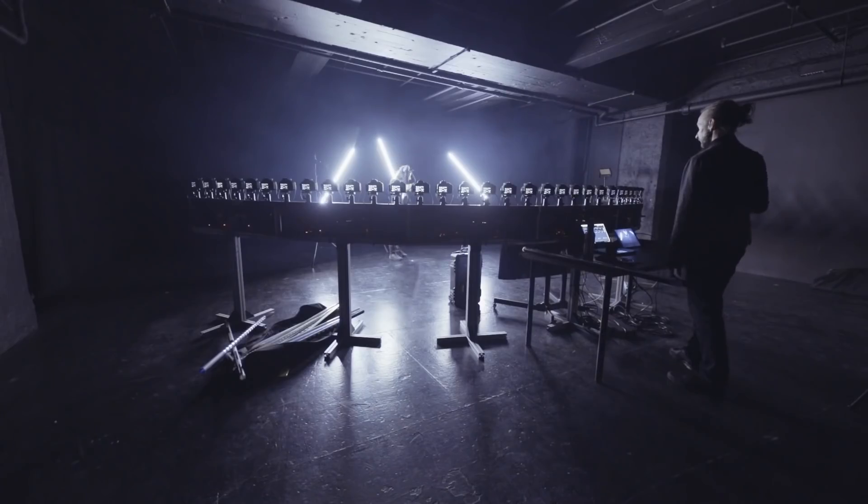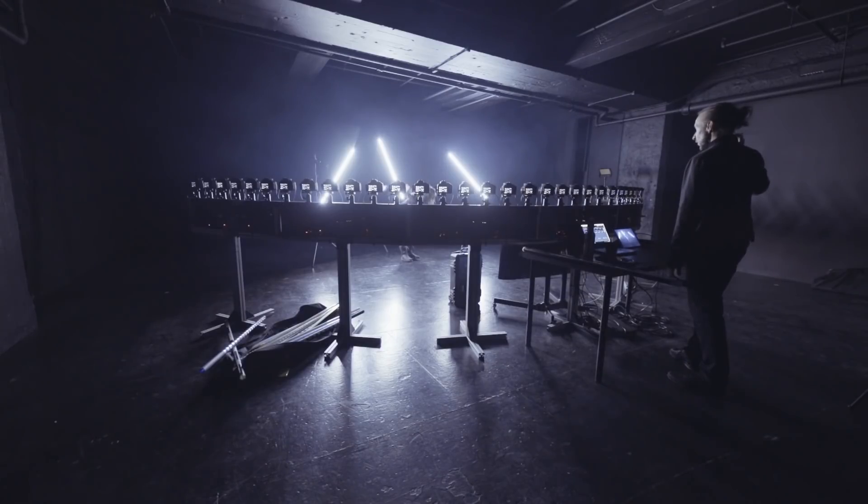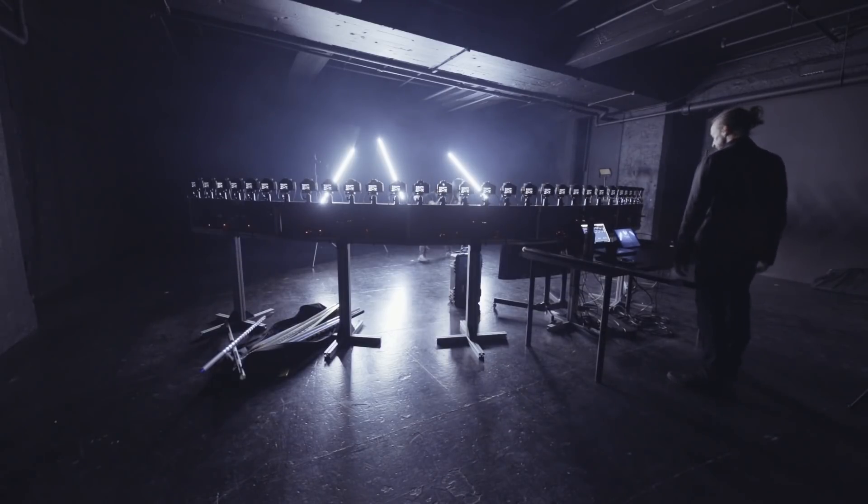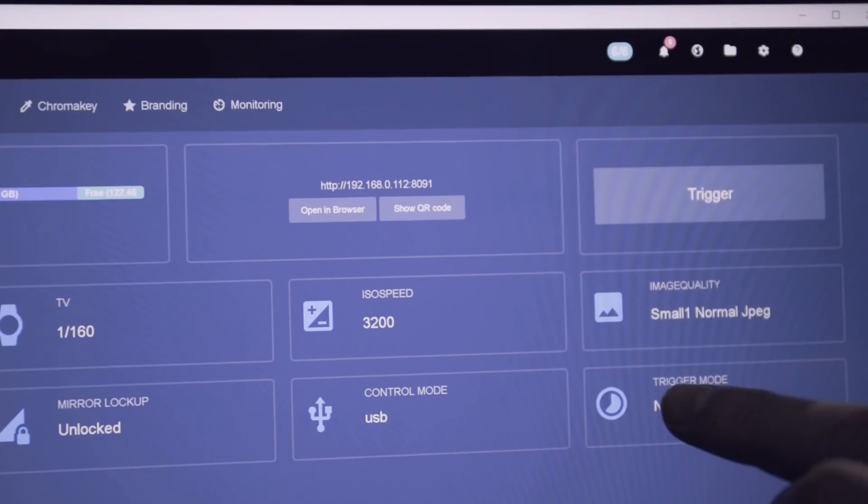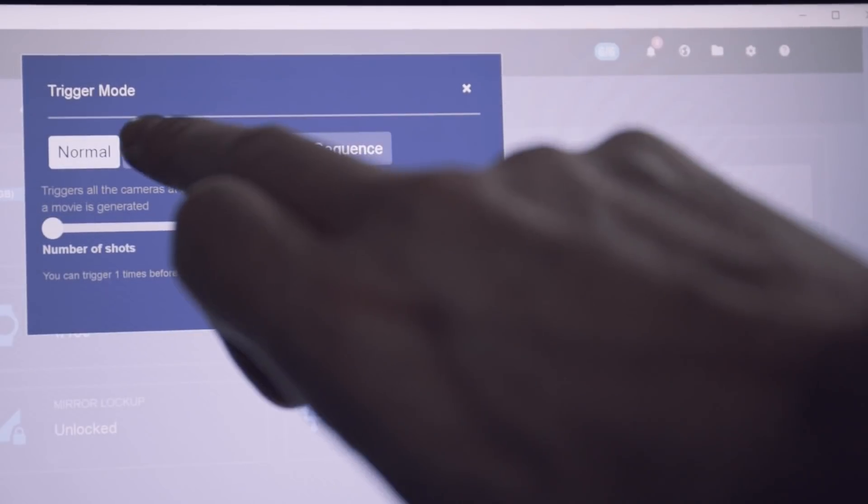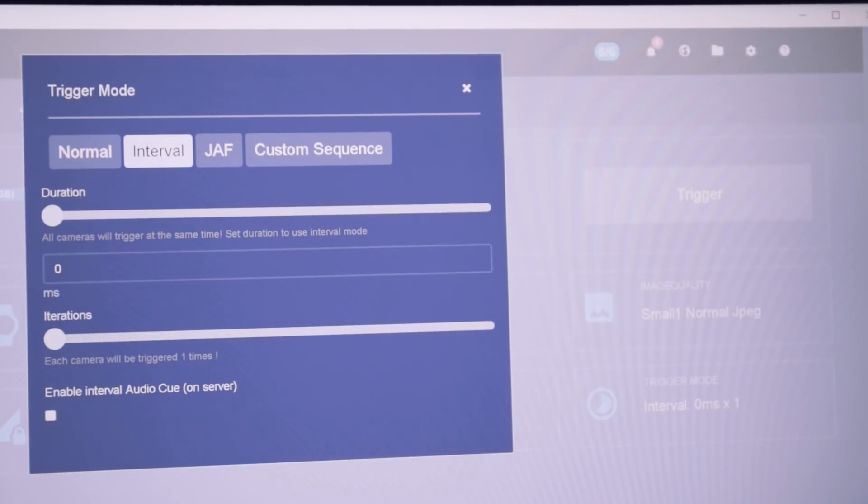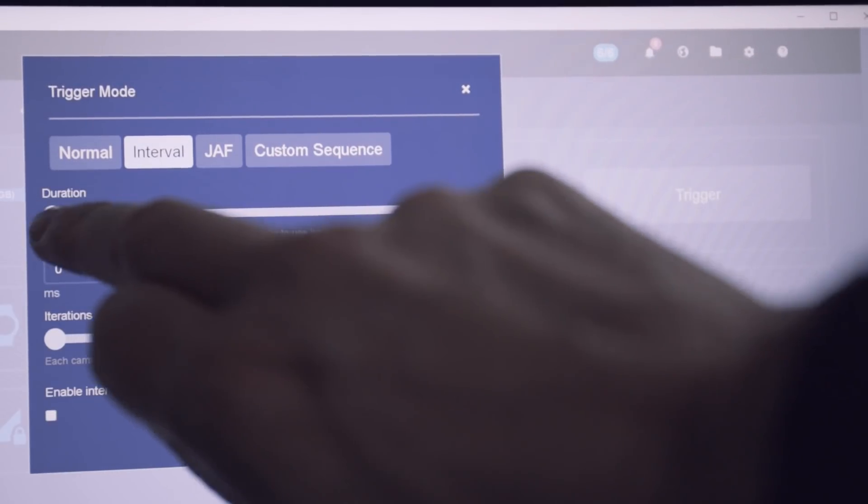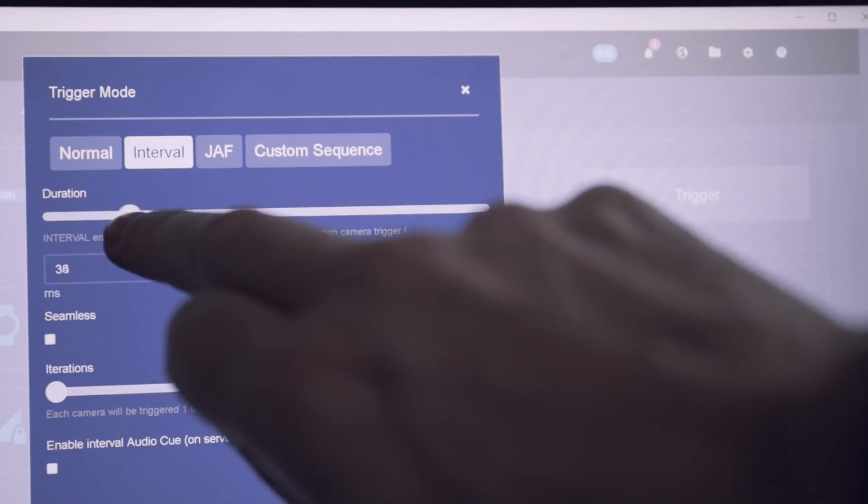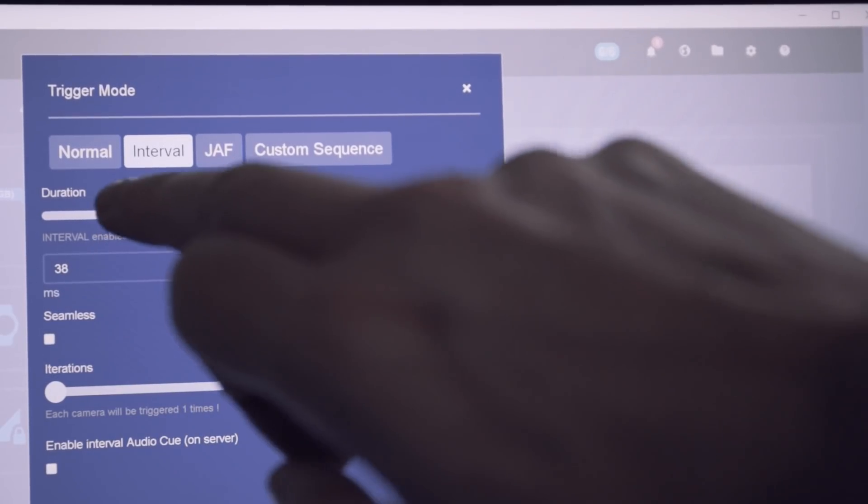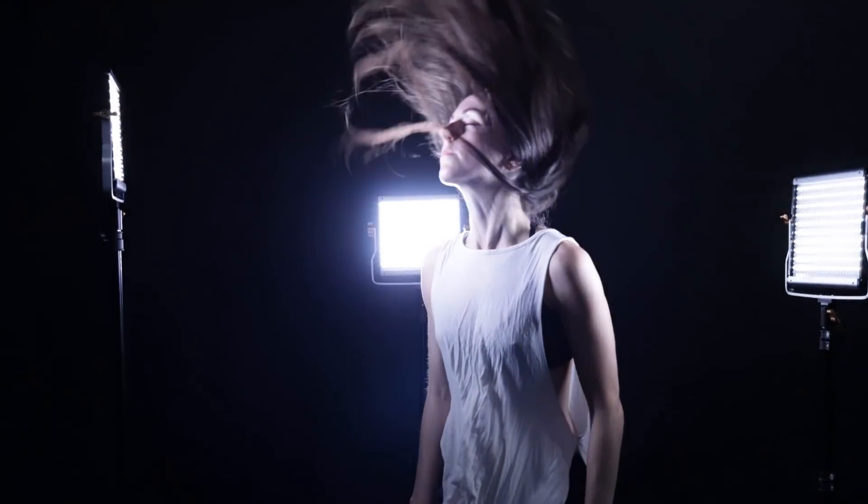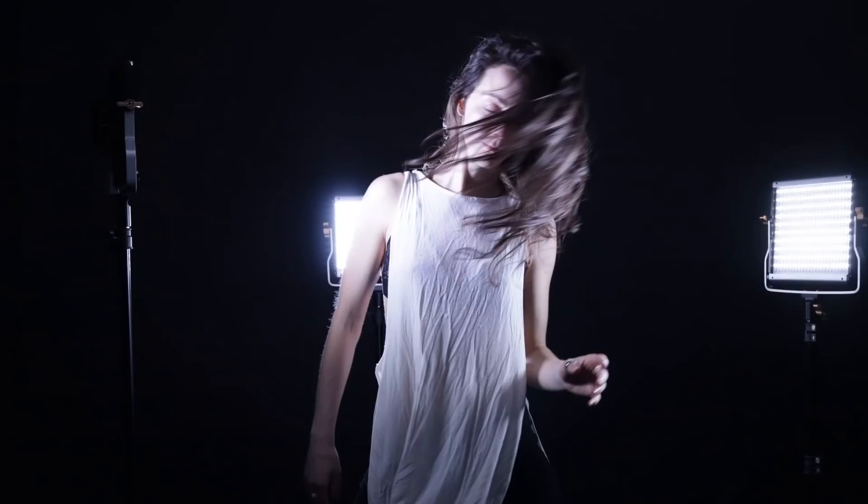You can also trigger the cameras in interval mode to add more movement to your videos. For this, click on trigger mode, interval, and then set your interval between 1 and 200 milliseconds. Here's an example at 5 milliseconds and another one at 30 milliseconds.